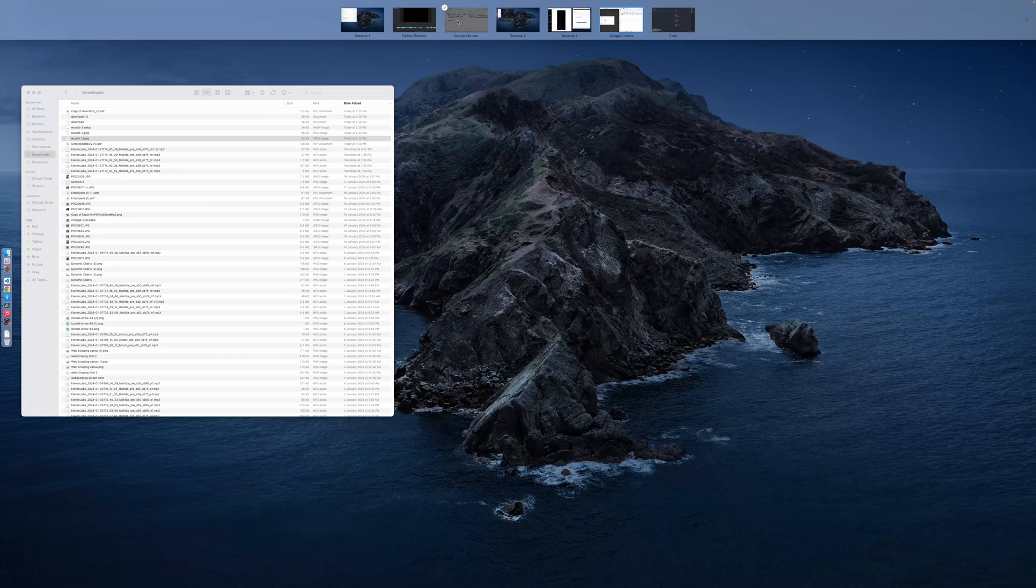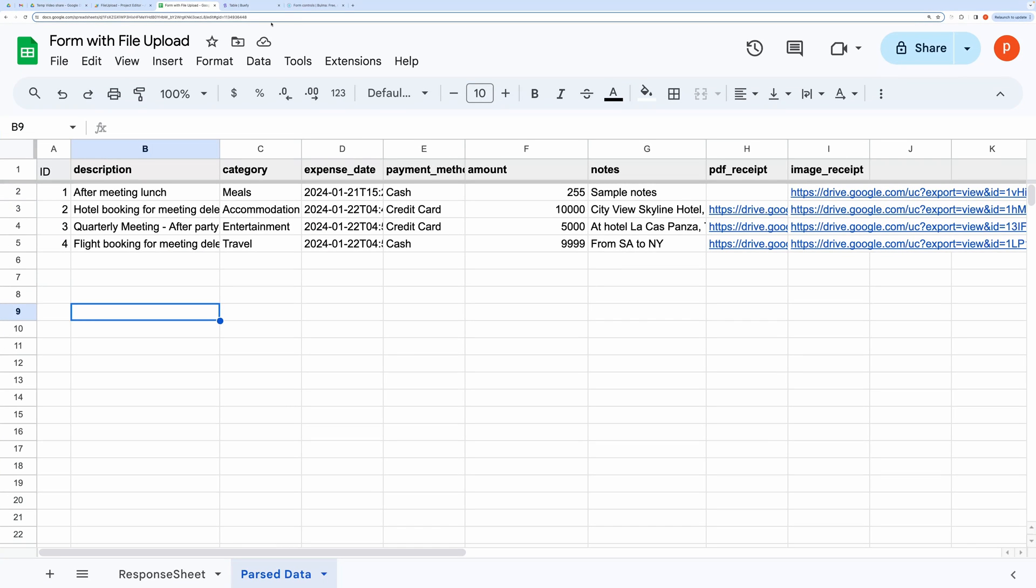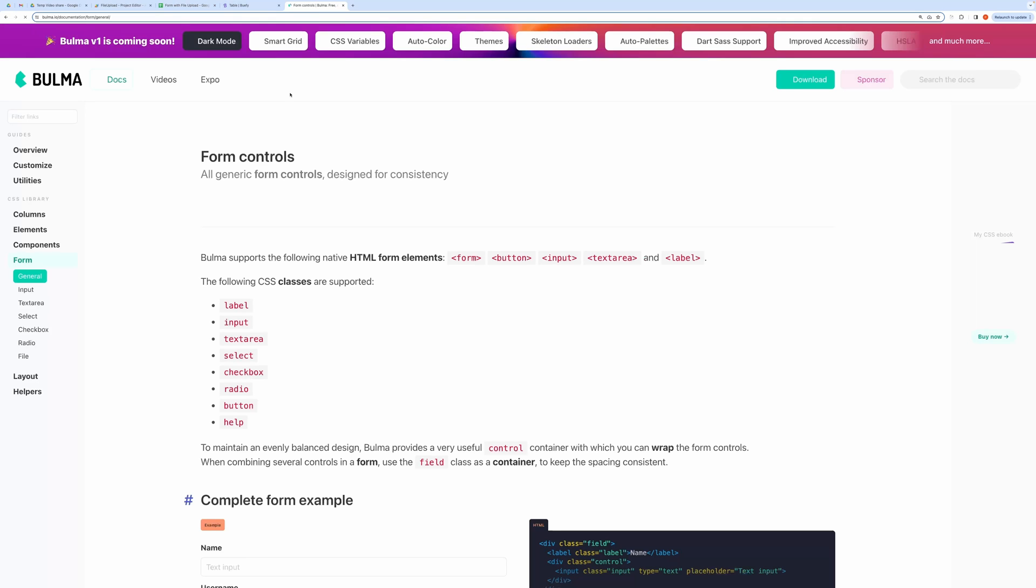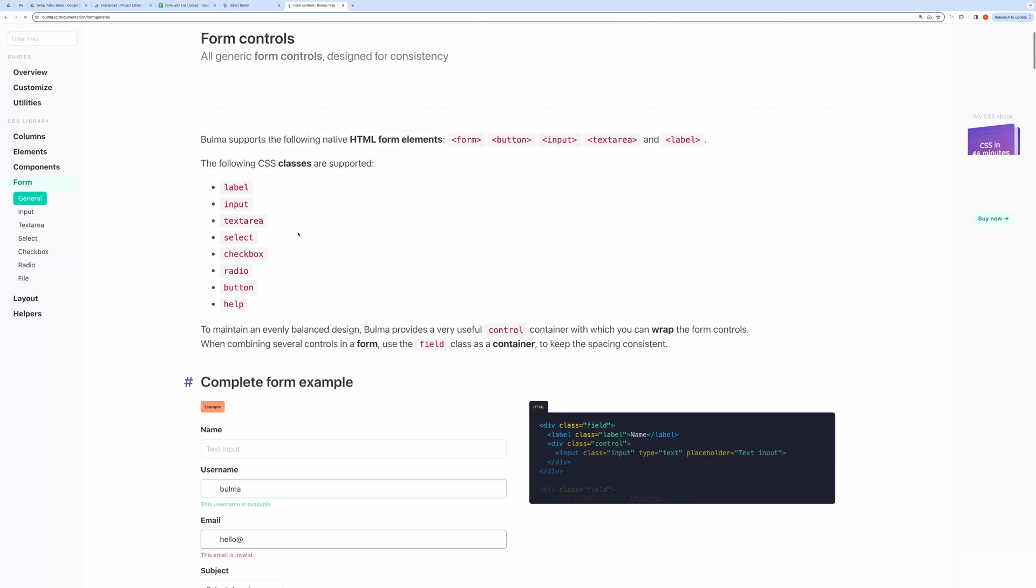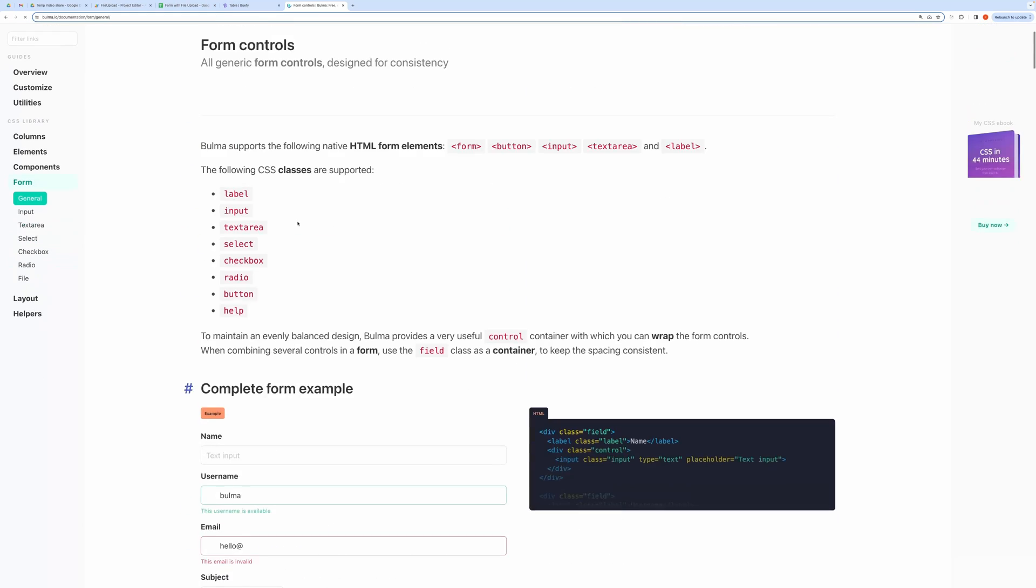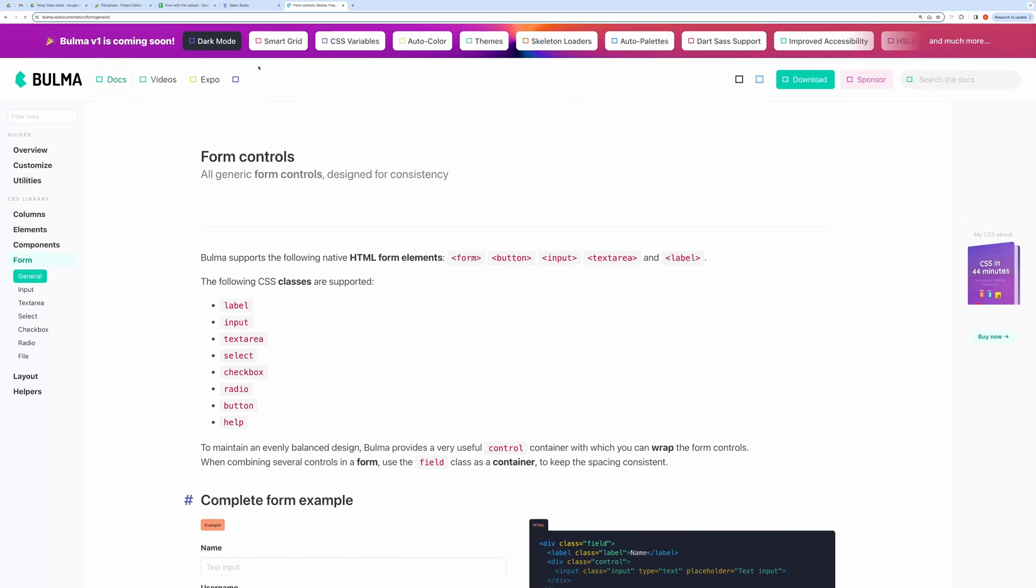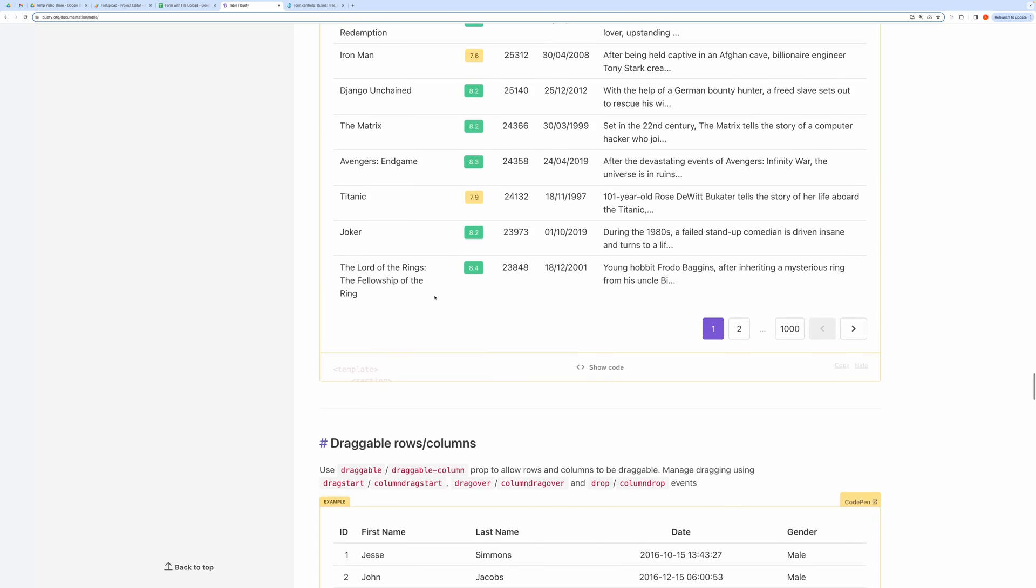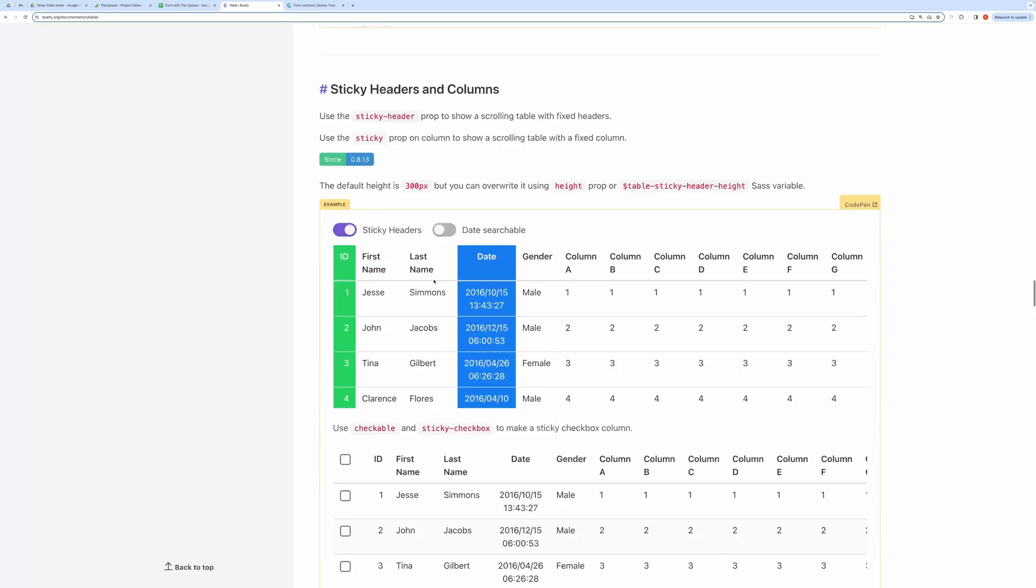It's basically a Vue.js project, and it uses Bulma CSS framework. I will post the link to all the references used in the project.